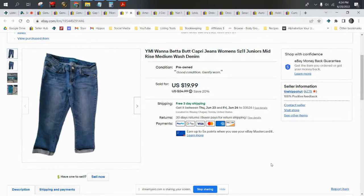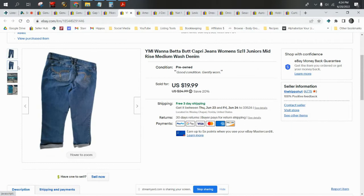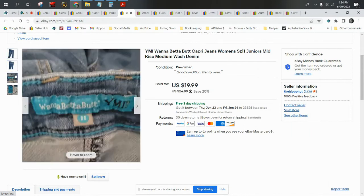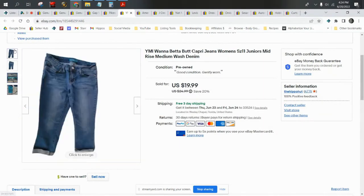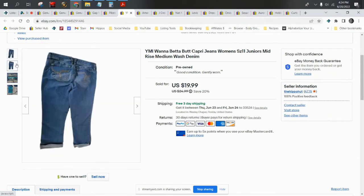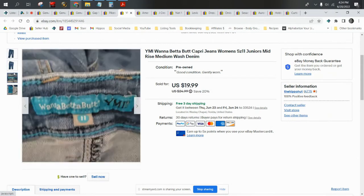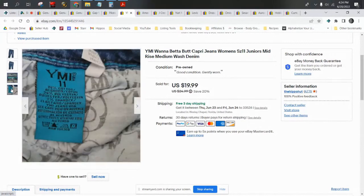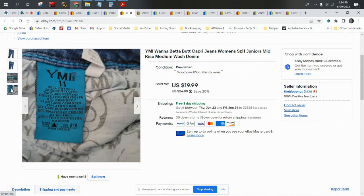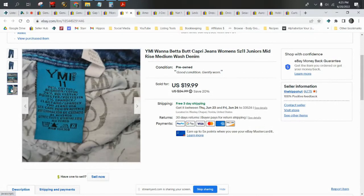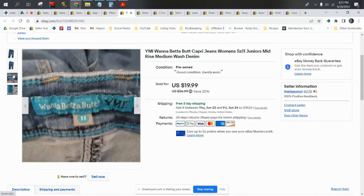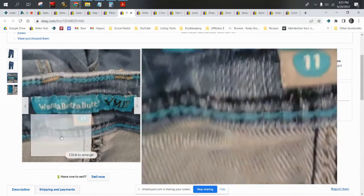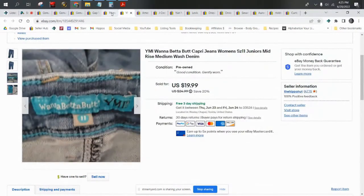Next up we have some Wanna Betta Butt capri jeans. I paid I believe like three dollars at the Salvation Army. I did grab them even though they were capris because they were three dollars versus the normal five dollars we pay for the full length. The Wanna Betta Butts, I'm always talking about the full length ones, I can usually get about $25 for, sometimes $28 on Poshmark. I always mark them down a little bit if they're capris. These are junior size 11. I took a best offer of $18 on these and they did ship first class.